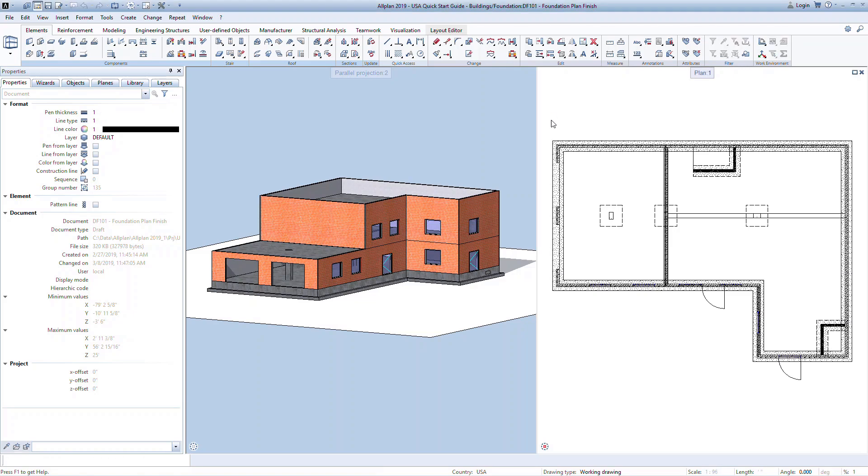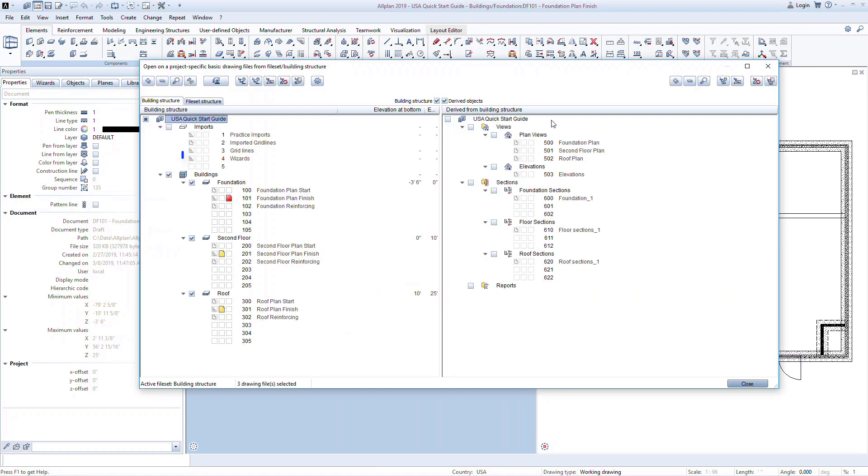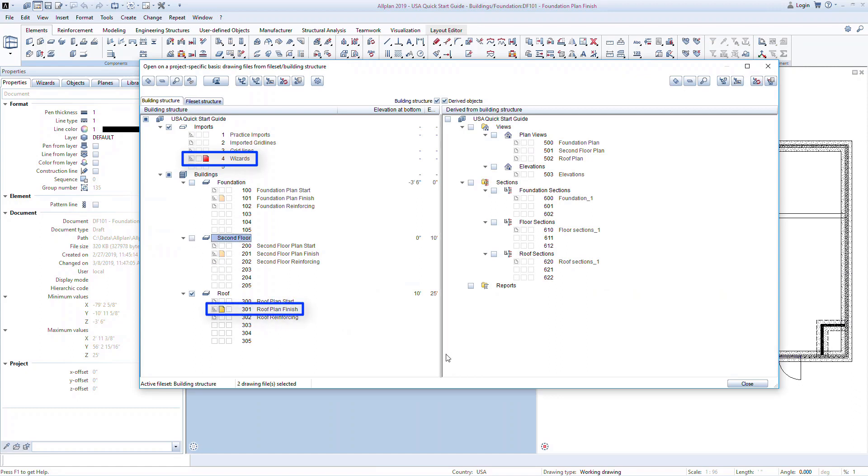For this quick start building, we'll use the roof elements to create a new wizard. Open the building structure and set the Drawing File 4 Wizards to active, and Drawing File 301 Roof Plan Finish to edit mode. If you previously worked through Lessons 1 through 5, you can also use Drawing File 300 that you created.